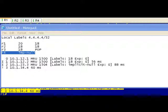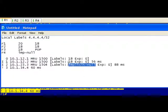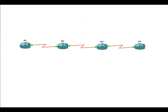What I want to do now is I did promise you that I would show you that that LDP advertisement from R4, that implicit null, actually is an MPLS label with a value of 3. And in order to do that, we're going to have to go ahead and get a packet capture.